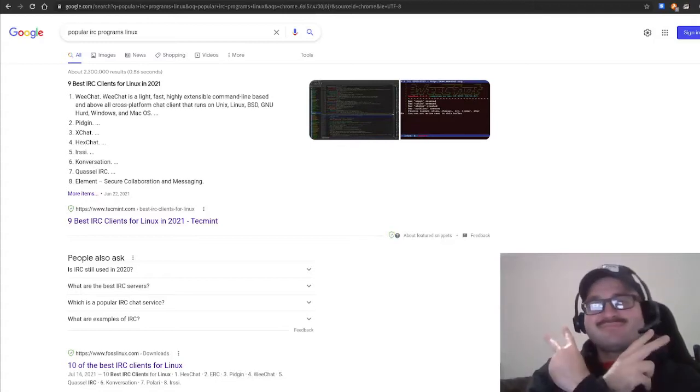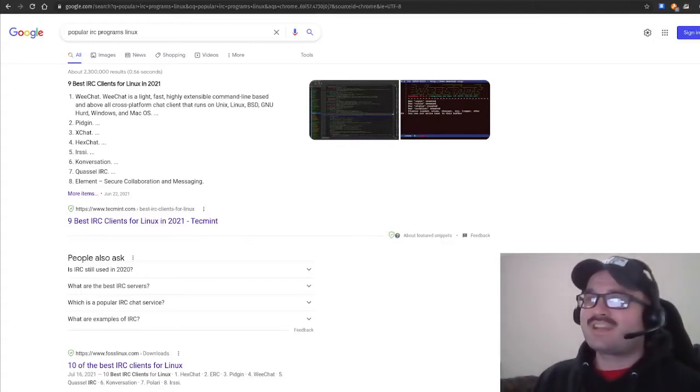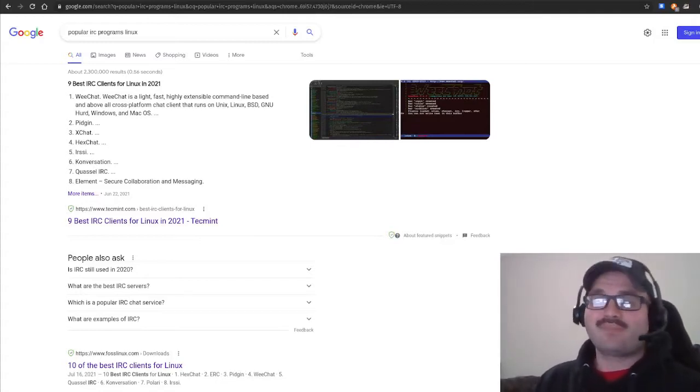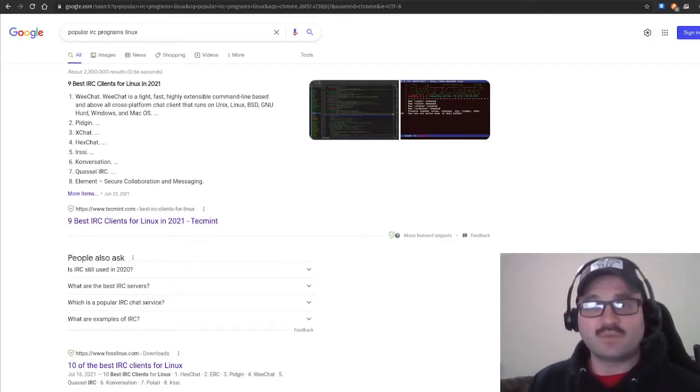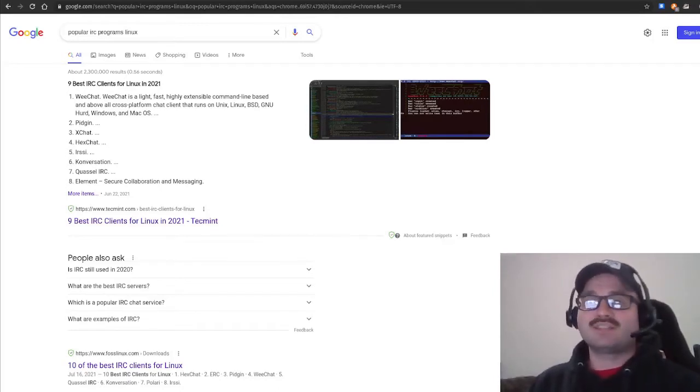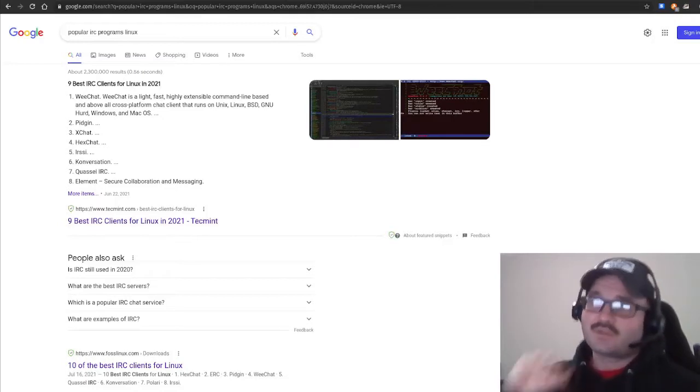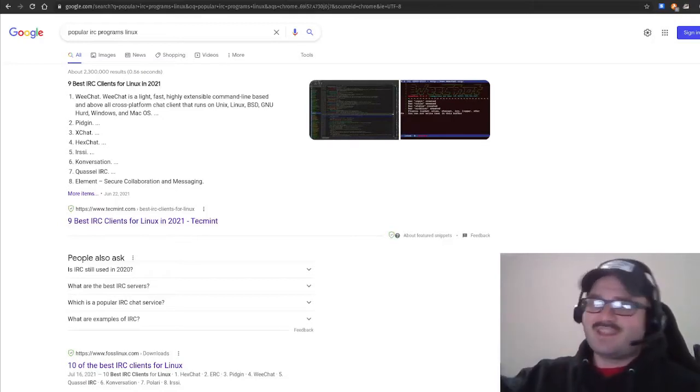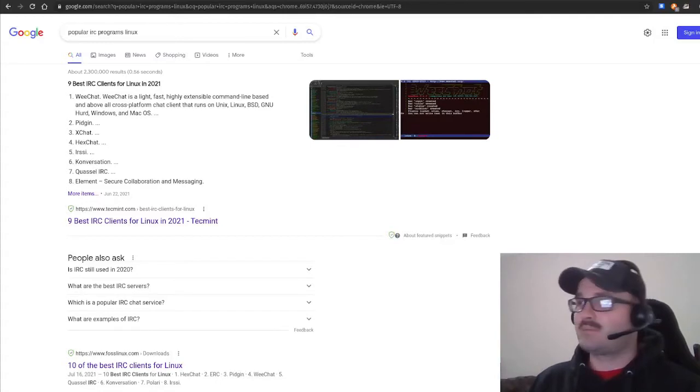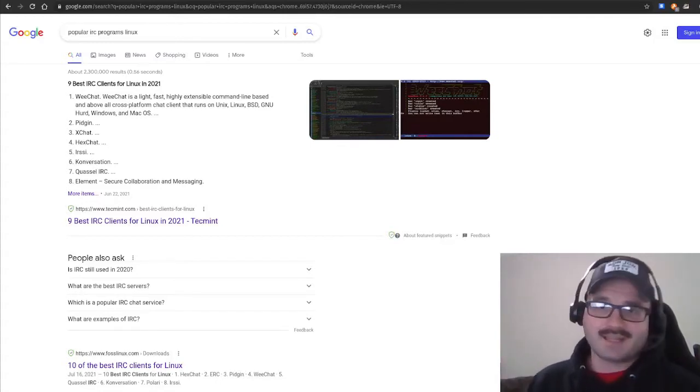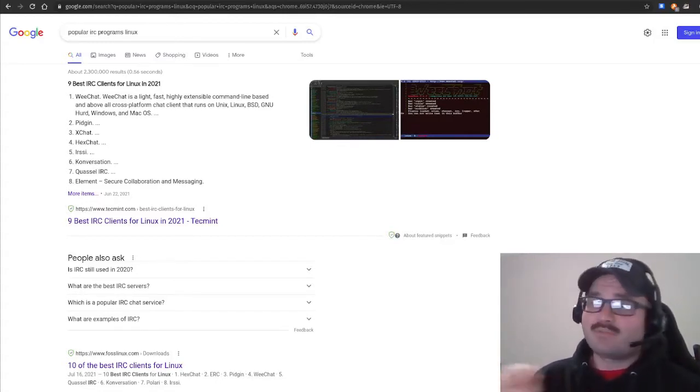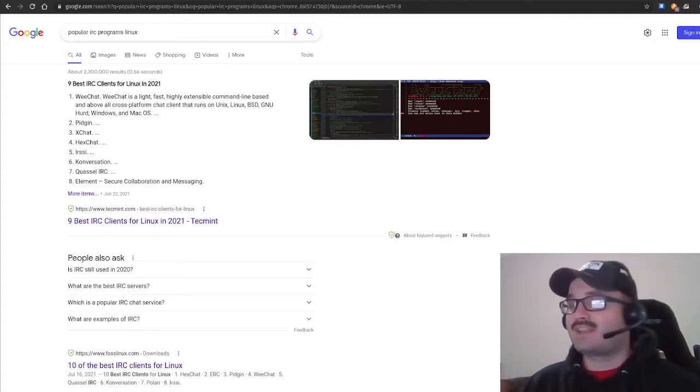My name is David and today I wanted to go over IRC and how to get to it using WeeChat. For those that don't know, IRC is a chat client that goes back to the beginning of the internet. Today a lot of people use Discord or Slack, but this was way back when, even before AOL or AIM.